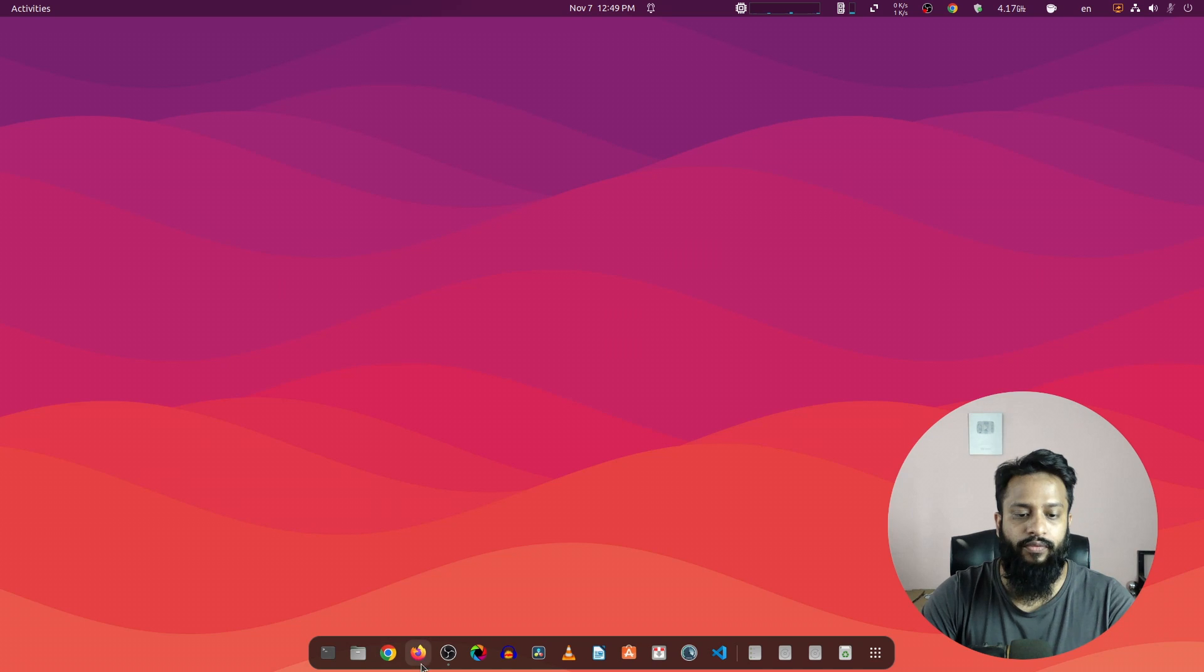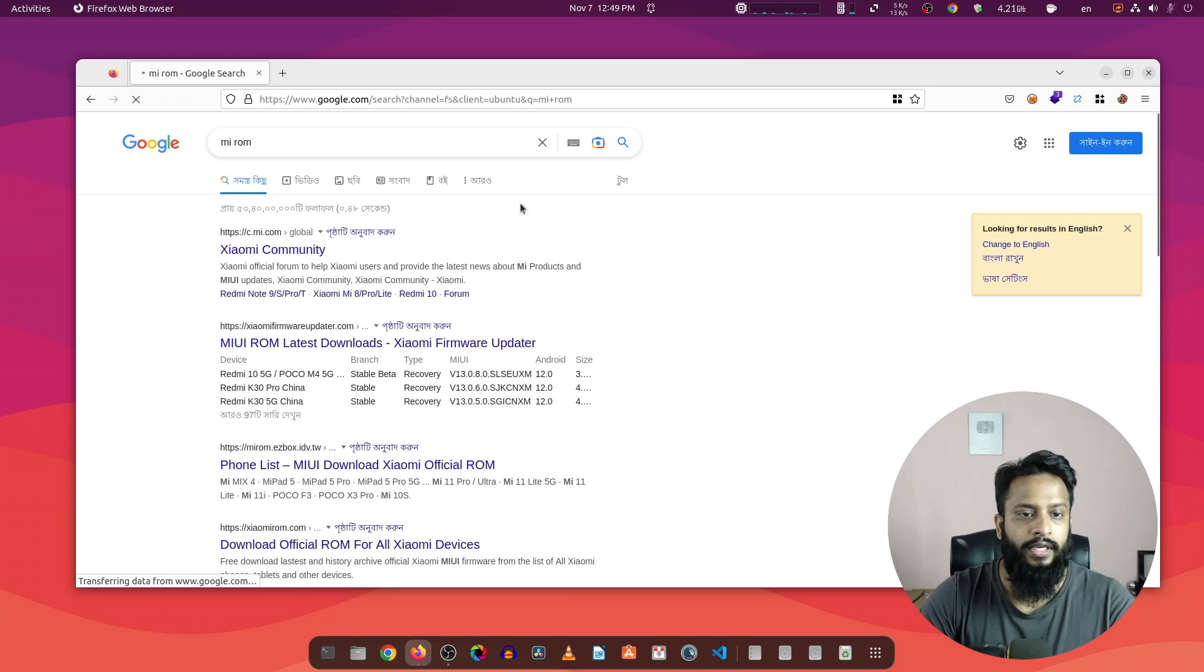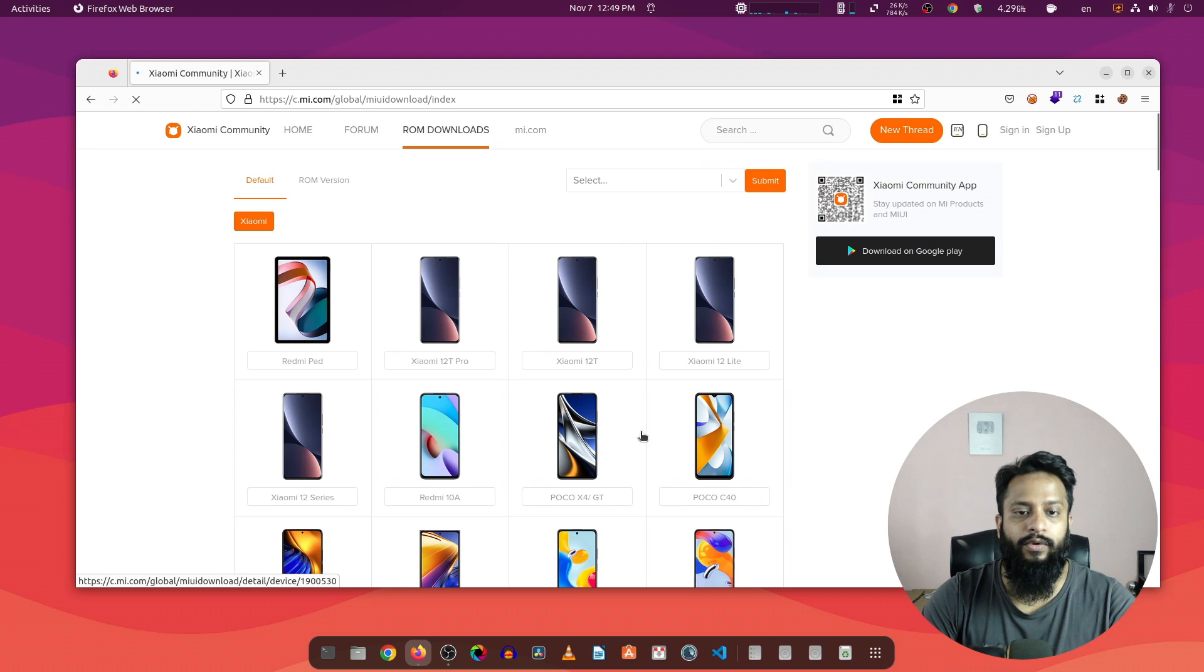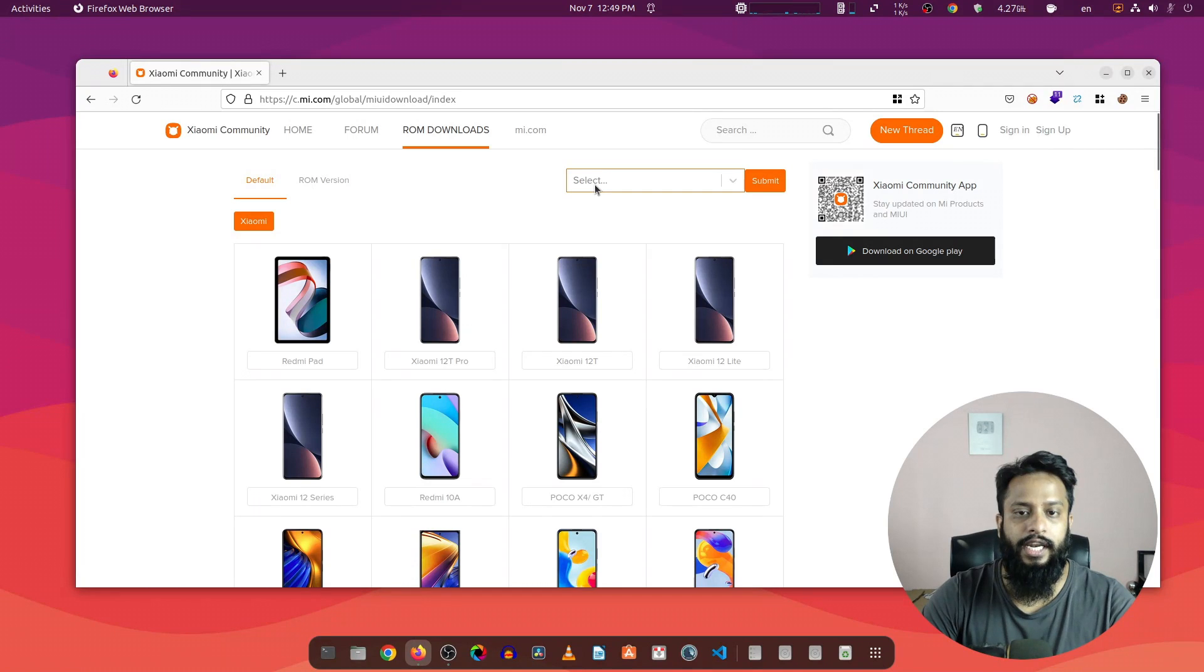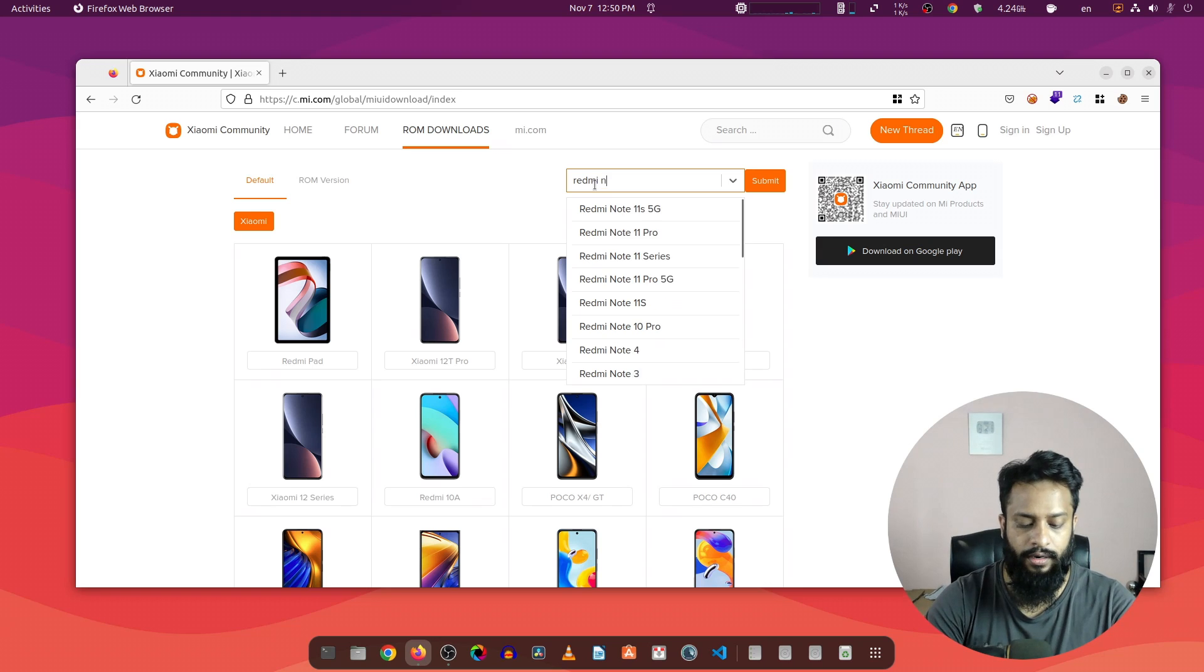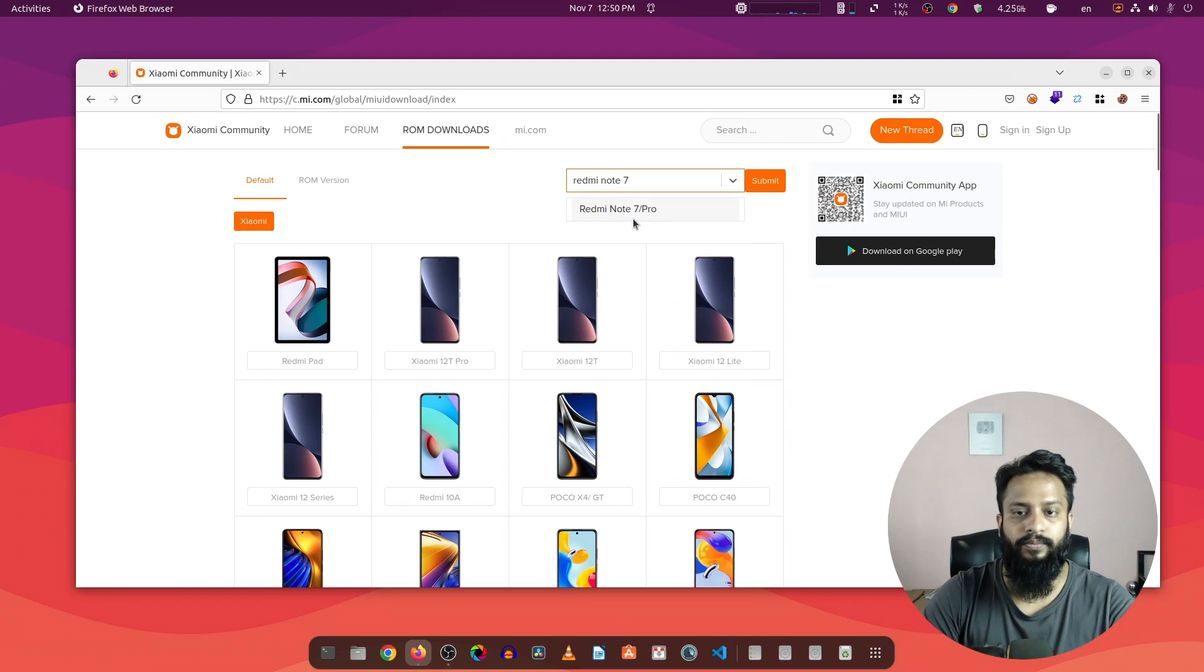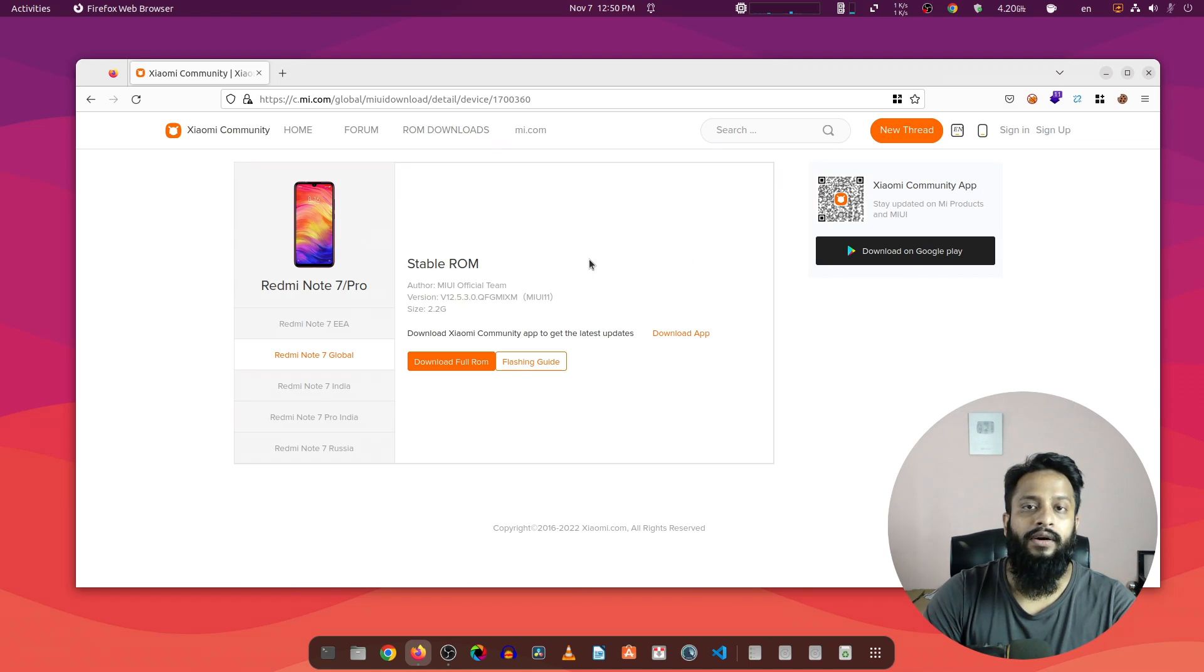Open up any of your favorite browser and search for Mi ROM. Go to this first website c.mi.com and here you will get all of the Xiaomi device models and their pictures. Click on the select option and search for your phone. In my case it's Redmi Note 7 Pro, so I'm going to click on here, then click on submit.